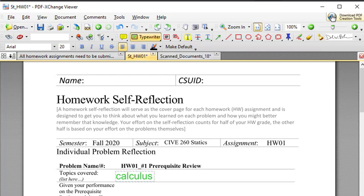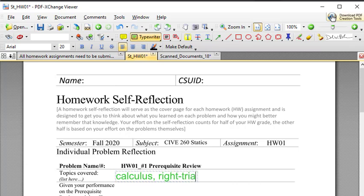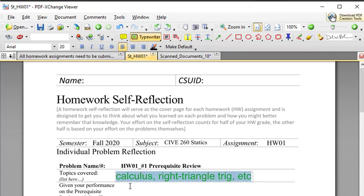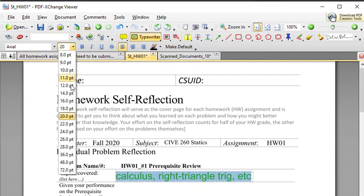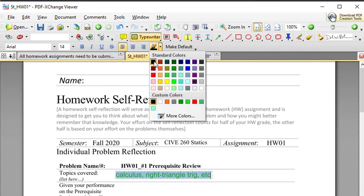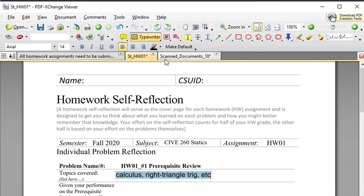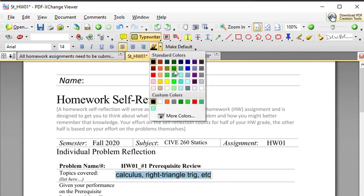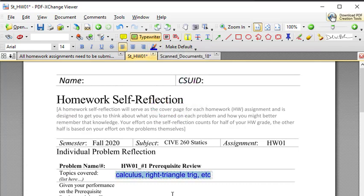There isn't a spell check tool as part of this, just as a heads up. So, you could type it outside and copy it in if you wanted to. But calculus, and we had some right triangle trig, etc. And if the font size is too big, you can come up here and you can change that. You can change its color if you want to. You can change that to black or blue or whatever you'd like. But basically, you can just type right onto the PDF. You do need to save it when you're done, but it would be right there.